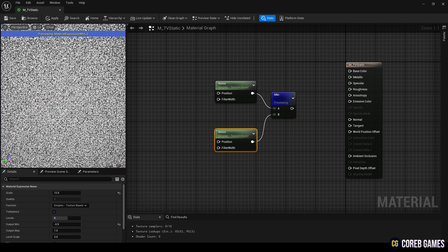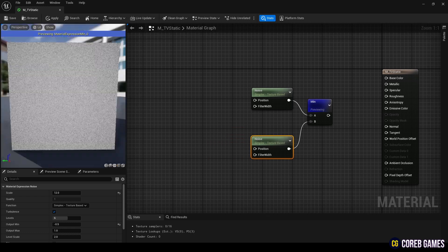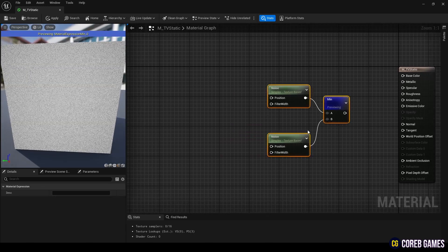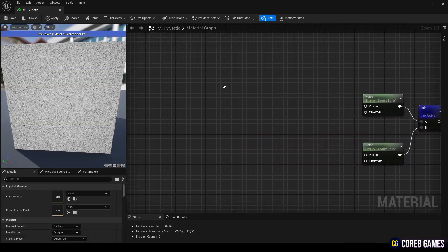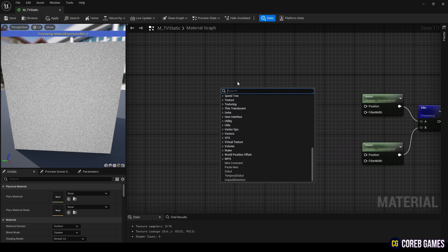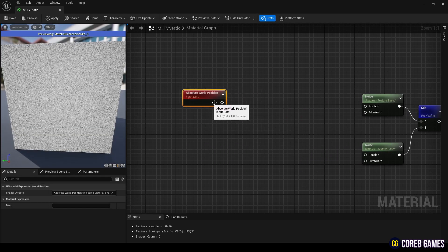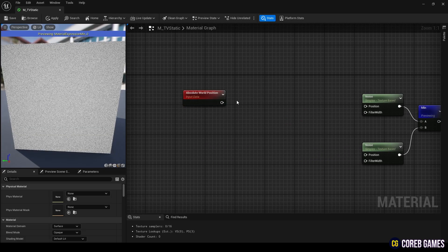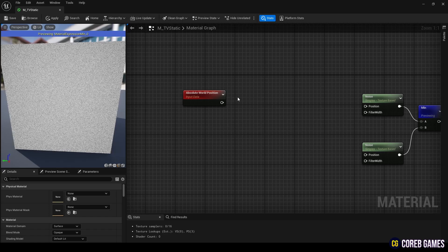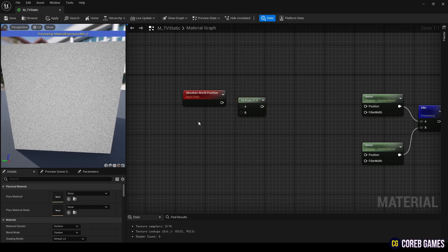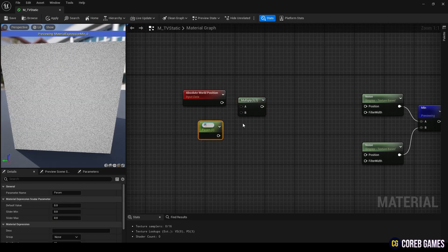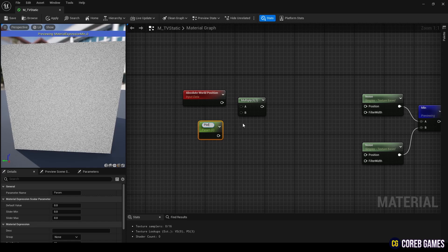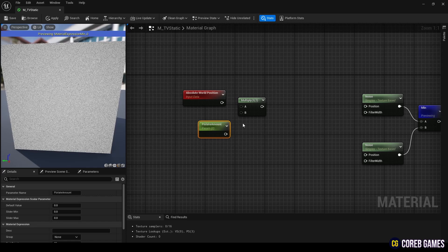To adjust the scale of the noise, create an absolute world position node. Use multiply and parameter nodes to multiply the world position coordinates by the value set in the parameter. The parameter node can be created by pressing the S key while clicking.